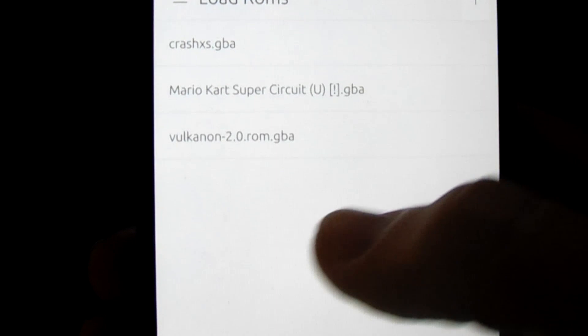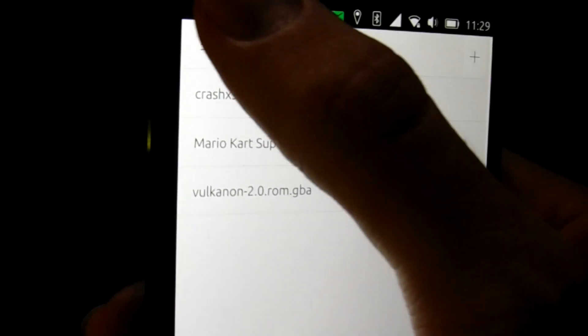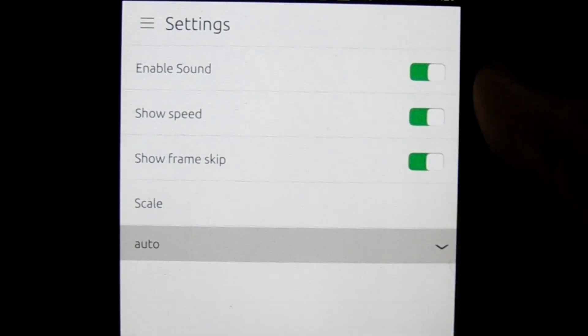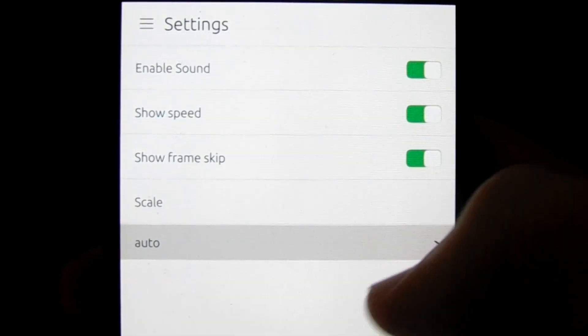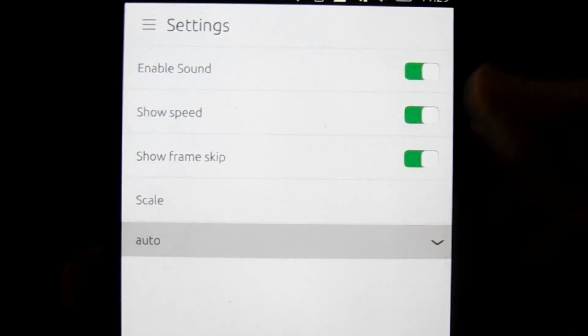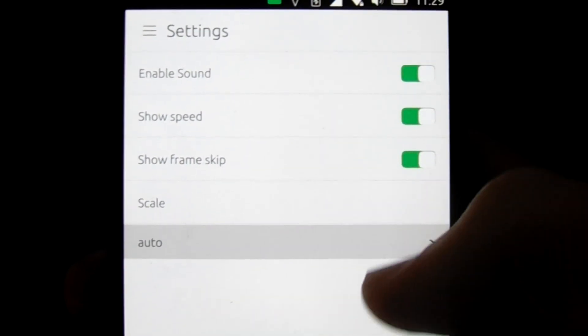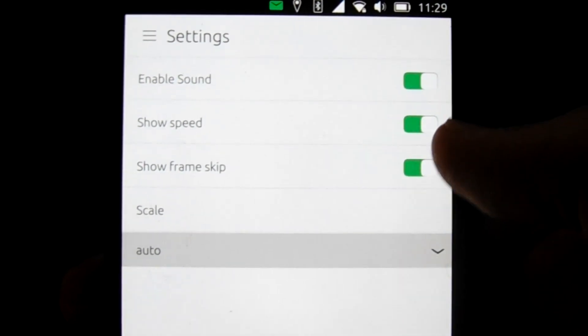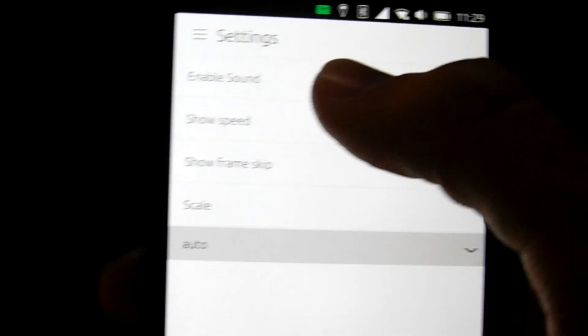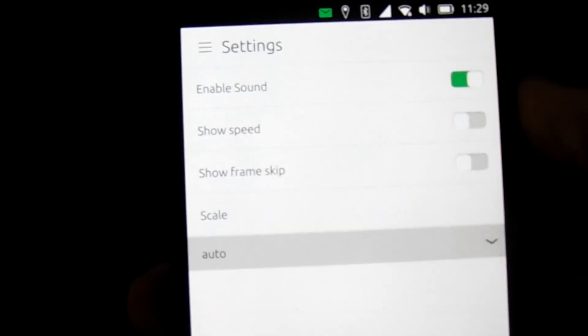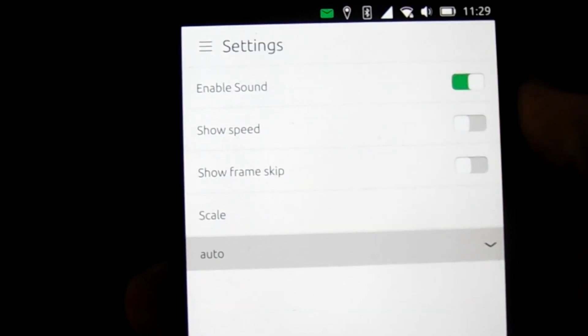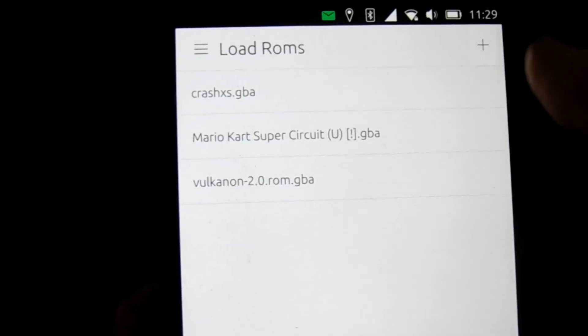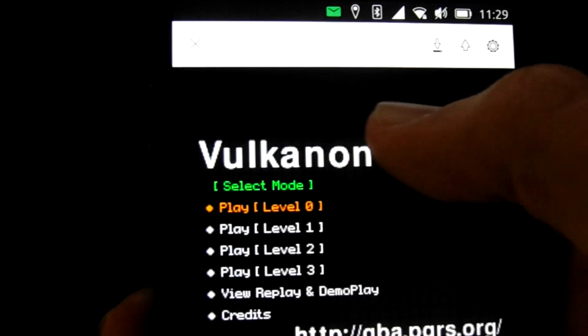As you can see, you can enable and disable sound, show speed, show frame skip, which, unfortunately, this emulator does frame skip a lot. And you can set the scale of the screen to make it larger or smaller. Now, unfortunately, the show speed and the show frame skip, I could not get those to work. Like, I would enable them and it just wouldn't do it, which is unfortunate. But if we go back to our load ROM and we try to load in a game.